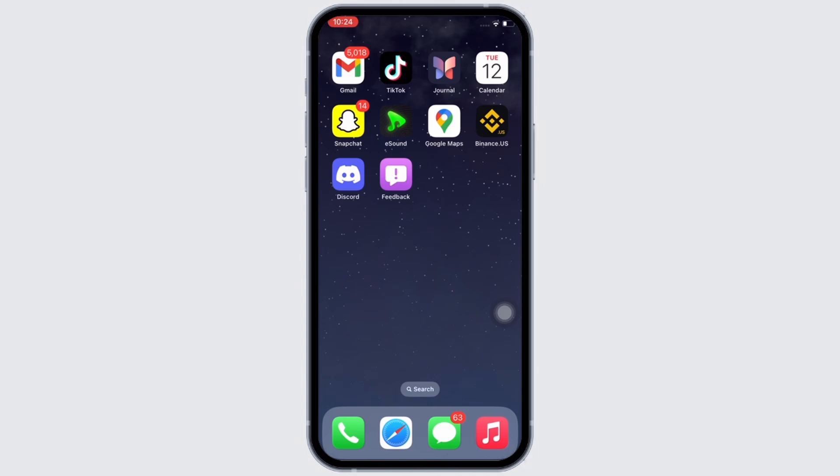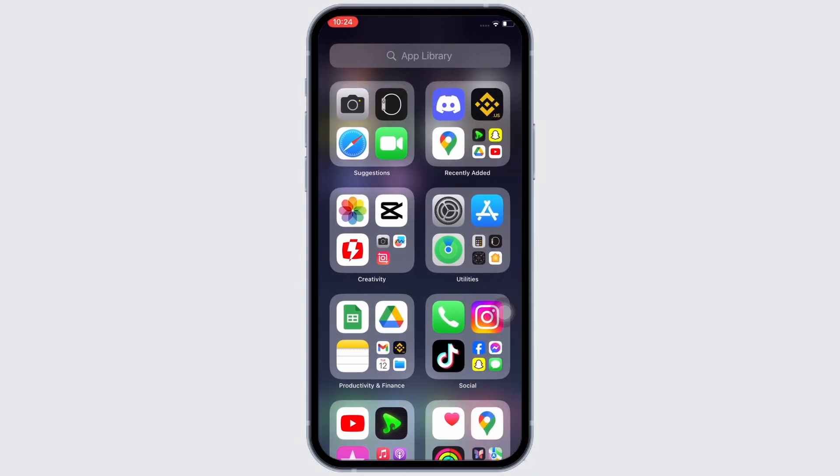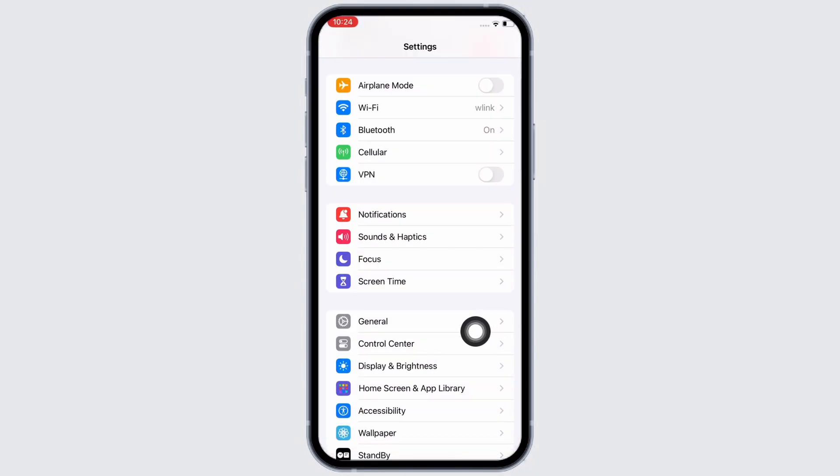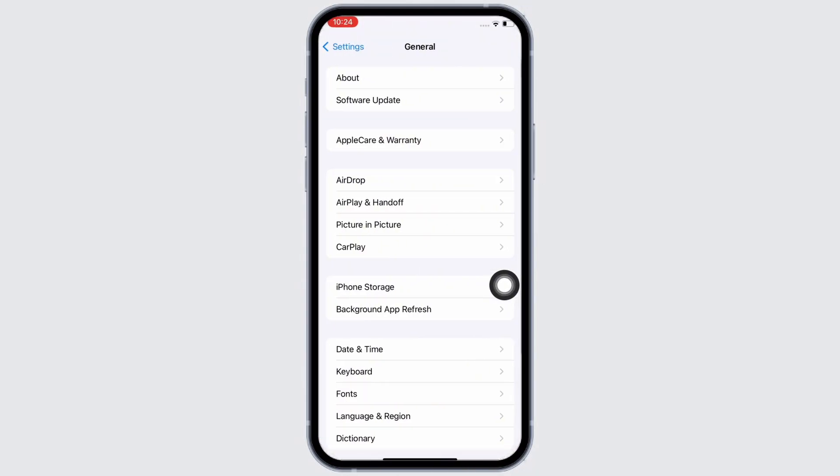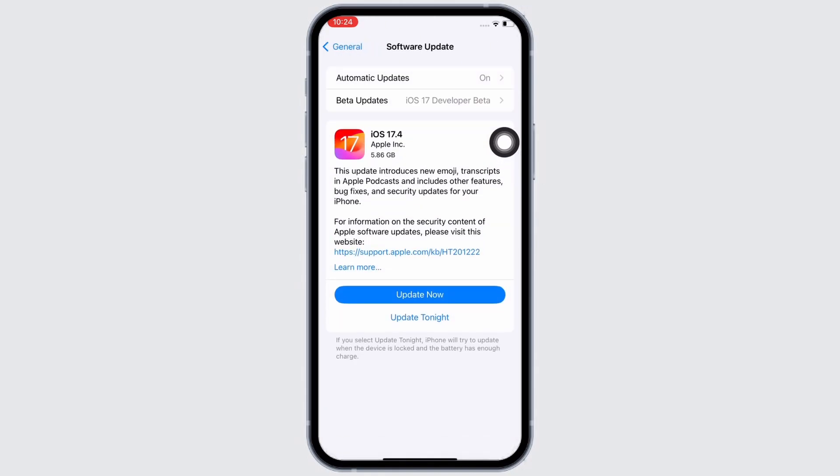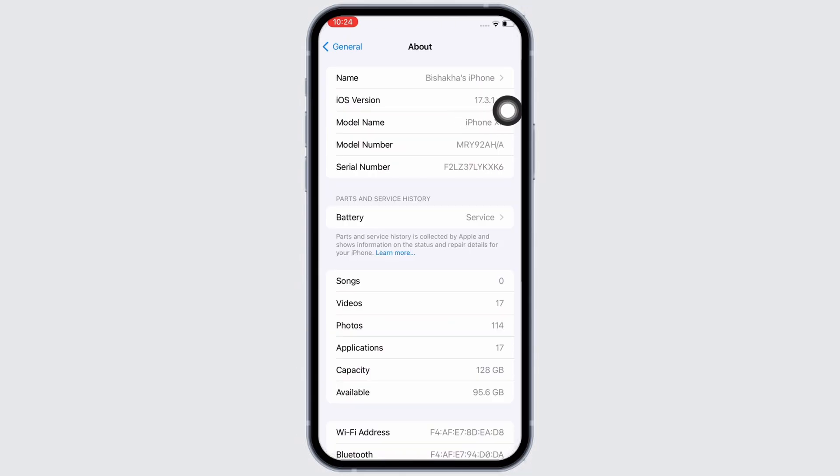So to get always on display on iPhone 13 or iPhone models lower than iPhone 14, launch the settings application on your device and tap on general, then on software update, and make sure your iPhone is updated to the latest version of iOS. You can see I am currently on iOS 17.3.